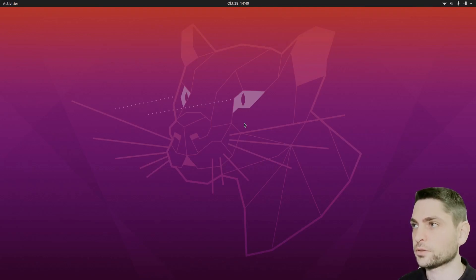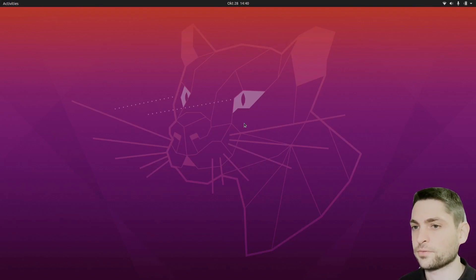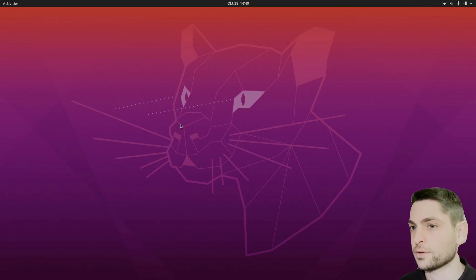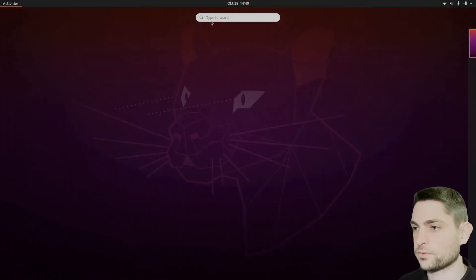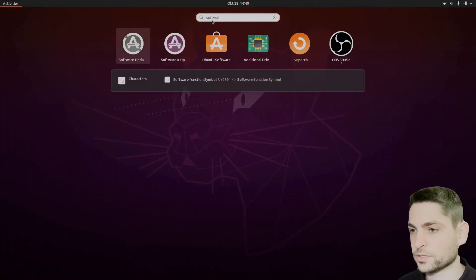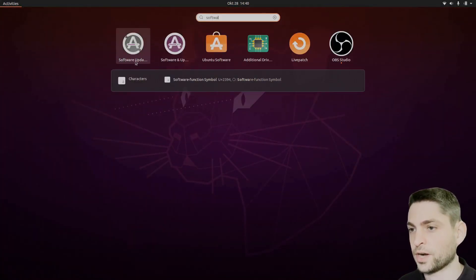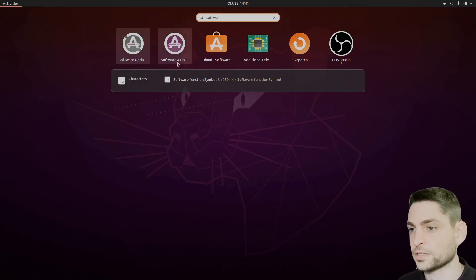I'm using Linux Ubuntu here, 20.04 release and the first thing we will need to do is install the Nvidia driver. So go to activities and find software and updates, not software updates but software and updates.